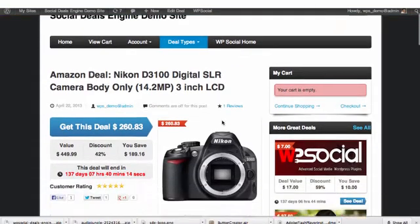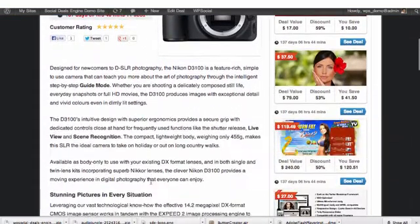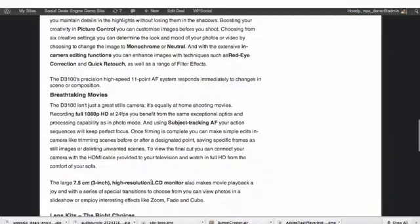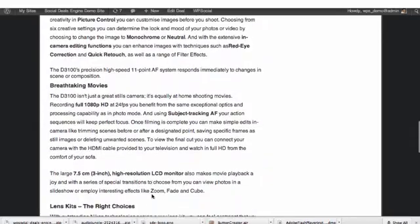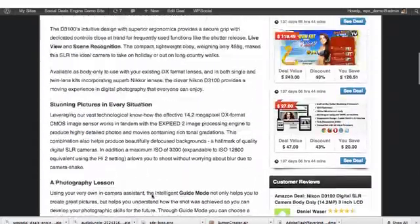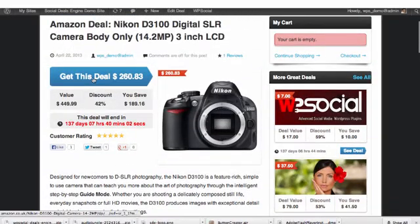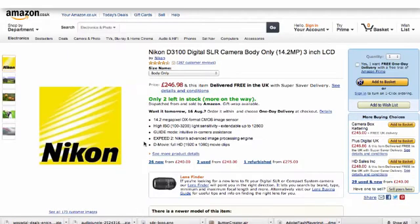You can also sell other affiliate products like Amazon products, increase your affiliate commissions through scarcity and other Social Deals Engine options, and quickly get your customers to Amazon through your affiliate link.